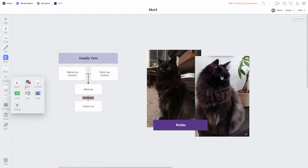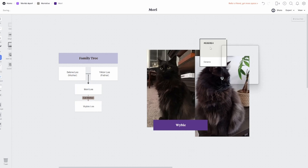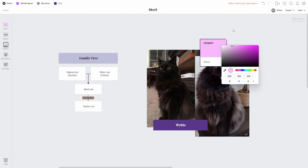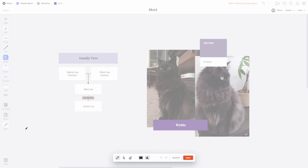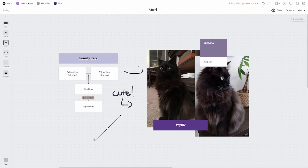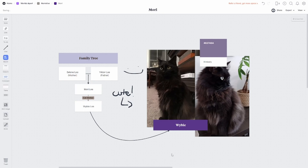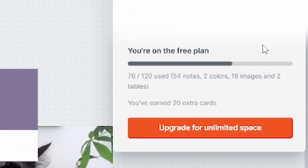Another website that works well with Pinterest is Milanote. I wish I could say they've sponsored this video, but alas, they have not. I may not use Milanote myself this year as I find Pinterest more effective, but I thought it would still be a useful suggestion. Here is an example of how I've used it for a different project. While it is free, there is a limit on the number of cards you're able to use.